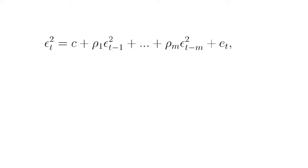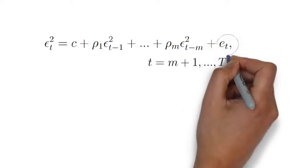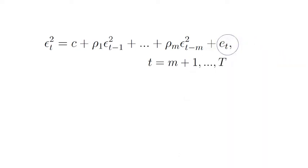you are going to regress the time series of squared residuals onto its m lags. Mathematically, it means you estimate the following regression. Note here that the e_t stands for the respective residual at time t.